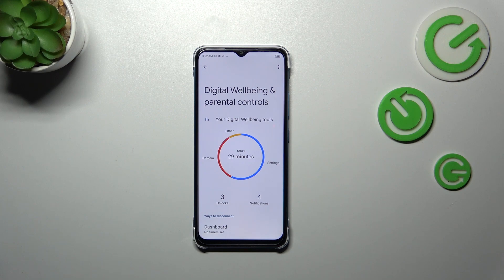We can also check which apps I've spent my time on — so Settings, Camera, and others. We can also check the unlocks and the notifications.